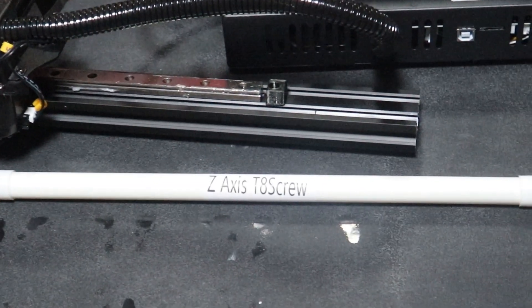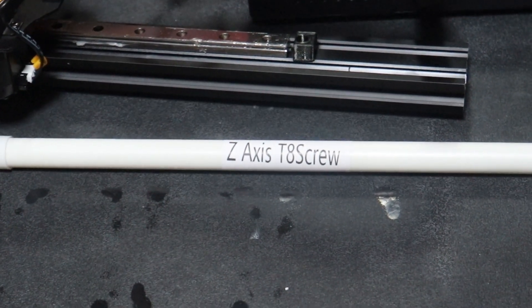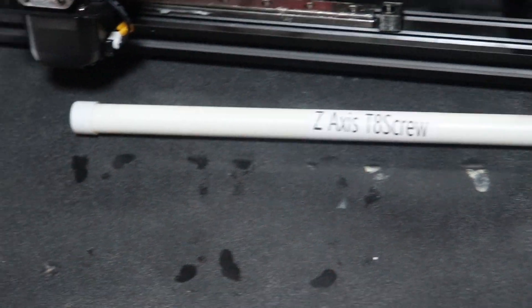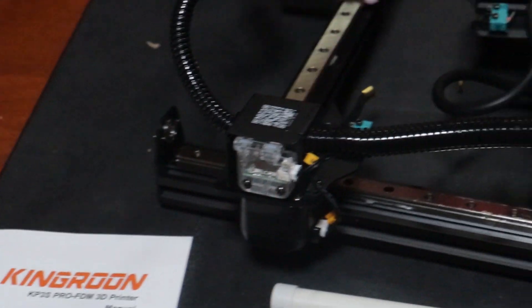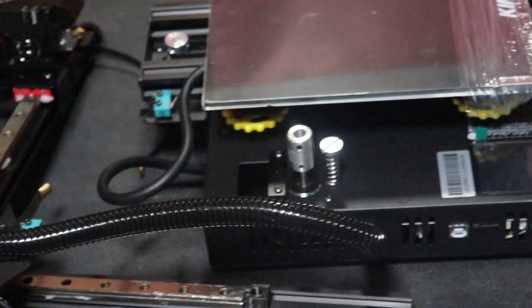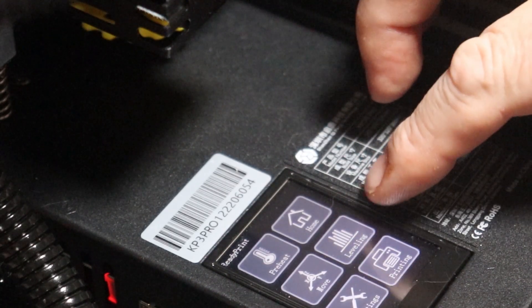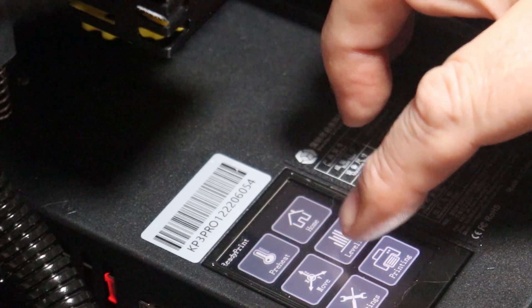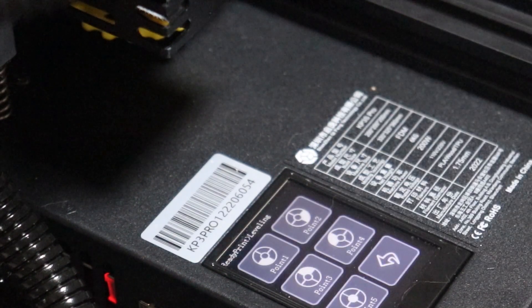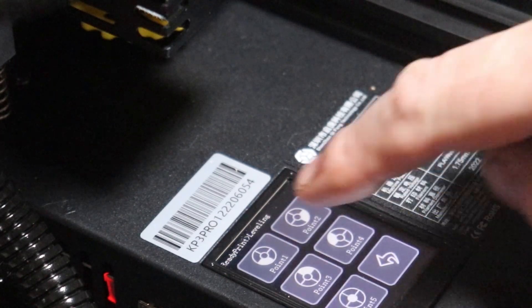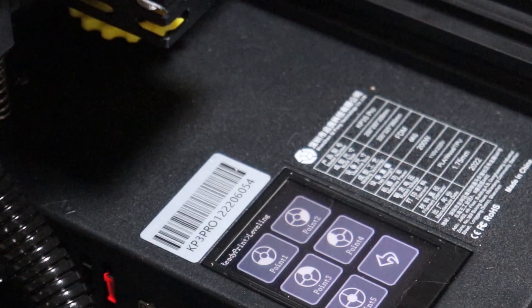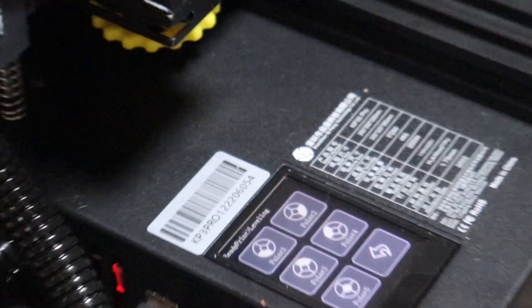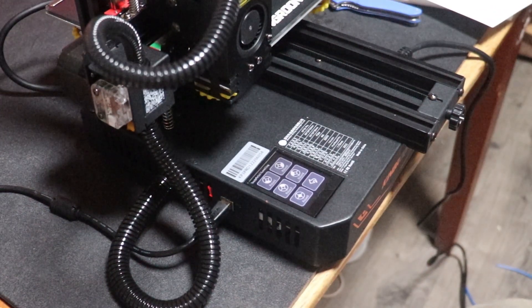Now this machine comes 95% completely put together, and they say it takes about 15 minutes to complete the process. And I would say that's correct for the mechanical side of things. For putting the gantry on, that's pretty much all you have to do.